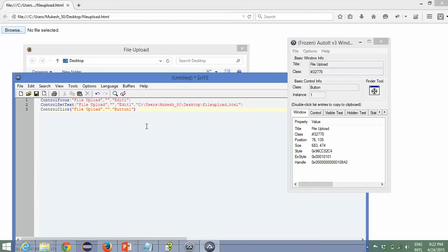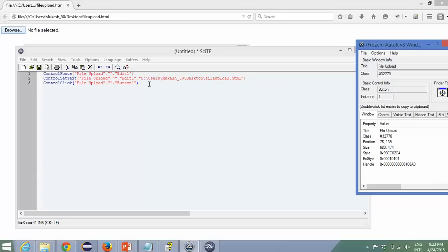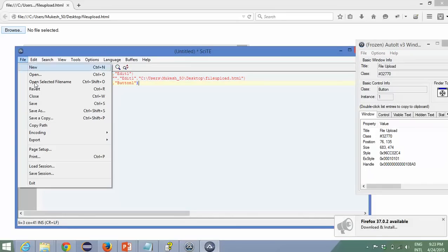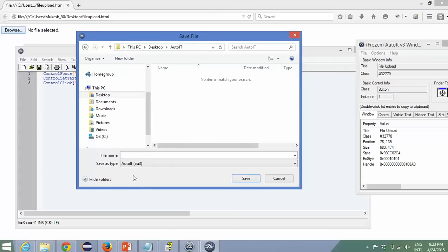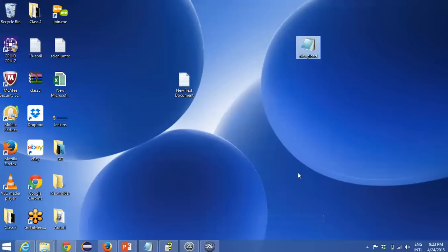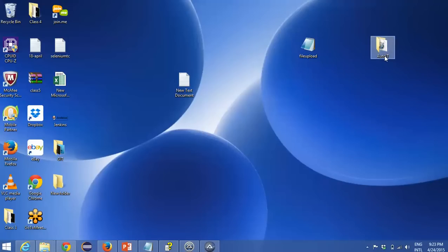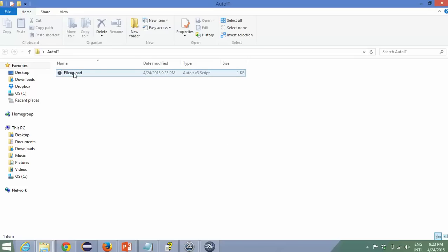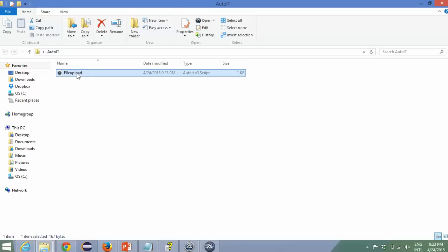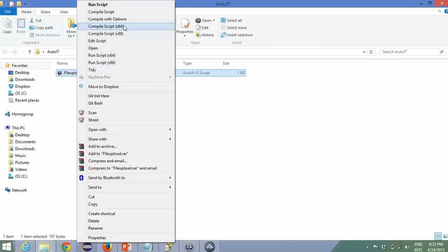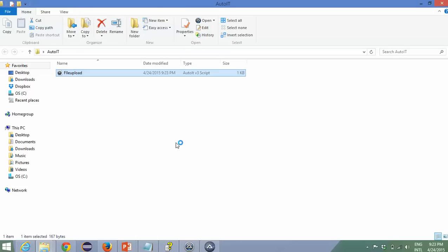Now how to run this script — it's very easy. Go to File, save the script. I'll go to desktop, create a new folder called AutoIT, and give the script name 'file upload'. Click Save. The script is saved. You cannot execute the AutoIT script directly because the extension is .au3 — you need to compile it first. You have two options: compile script x86 for 32-bit Windows, or compile script x64 for 64-bit. Since I have a 64-bit machine I'll use the x64 option.